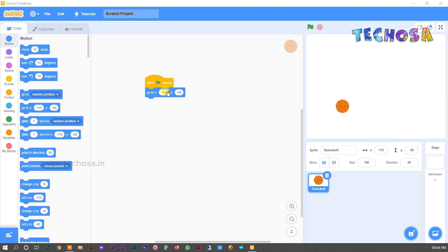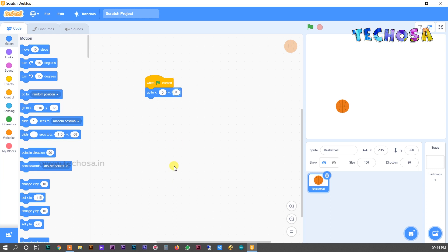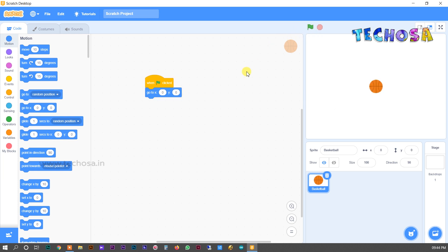You can see some values written here, which are the same as the values shown for the ball's position. The values in X and Y indicate the position of the ball. Now let us change the values to zero — the ball changes position and moves to the main center position.